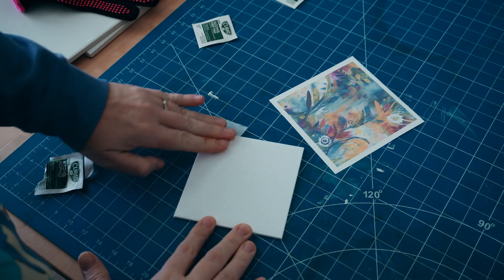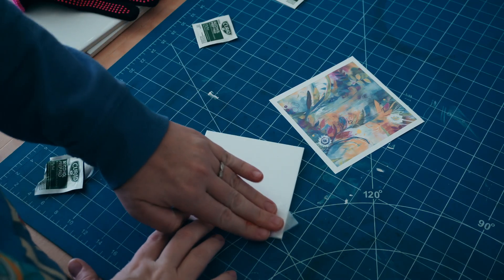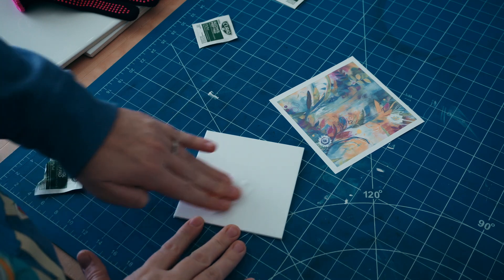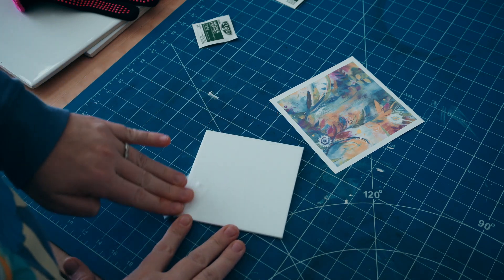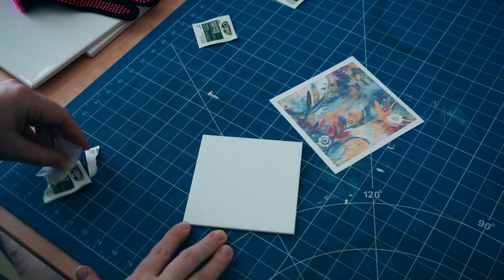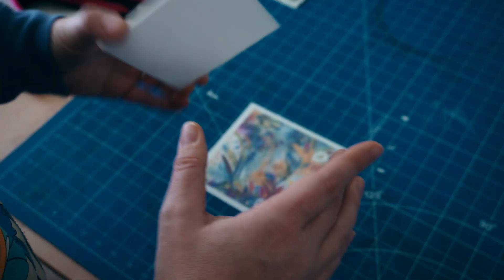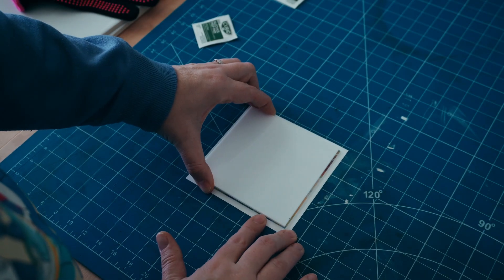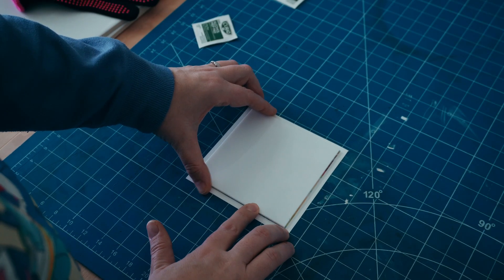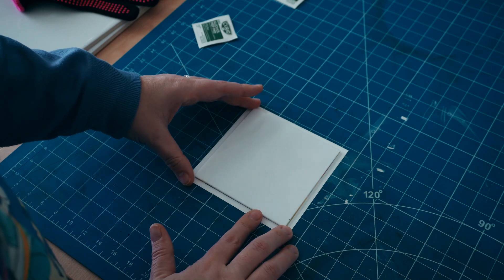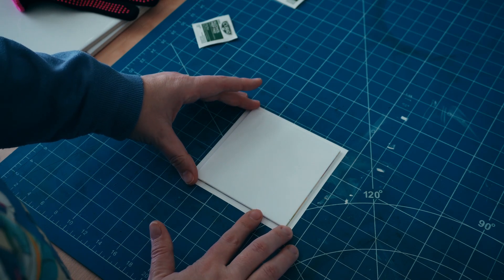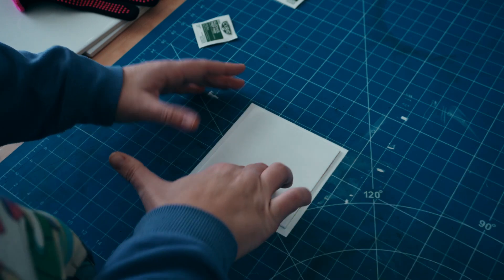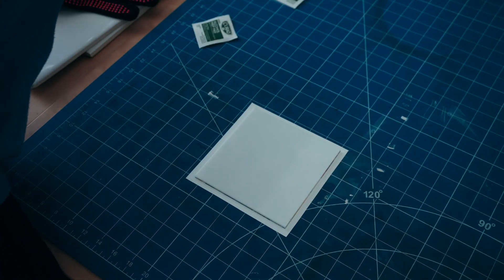Next, you're going to want to clean one side of the acrylic with the alcohol swab. Once dry, place it on your sublimation paper, line it up, and use a couple pieces of heatproof tape to secure it in place.